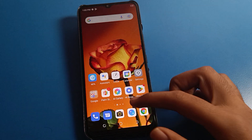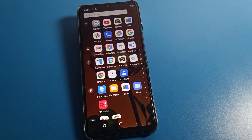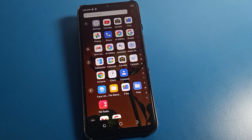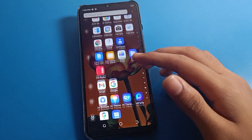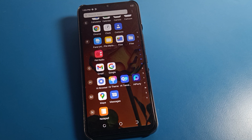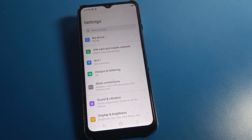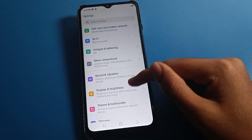Hello friends, welcome back to the video. Today we are going to talk about Tecno phone settings. I am going to show you how to set up App Lock on Tecno mobile. We will go through this step by step, so without wasting time, open your Tecno phone settings. After opening phone settings, you can see this type of interface on your Tecno mobile.